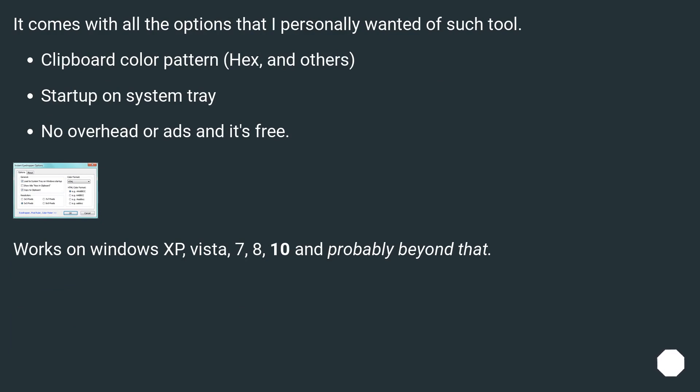Works on Windows XP, Vista, 7, 8, 10 and probably beyond that.